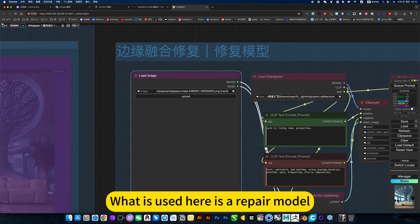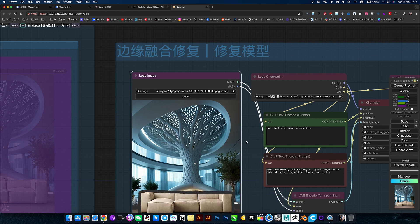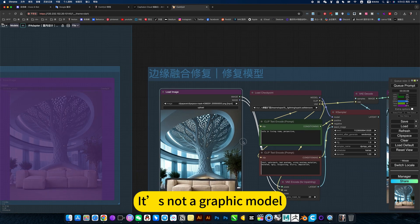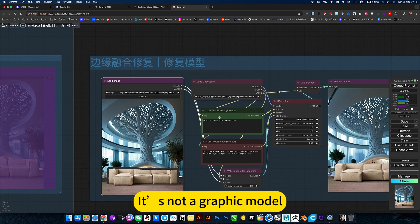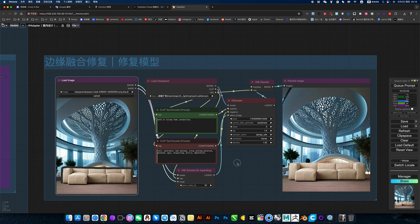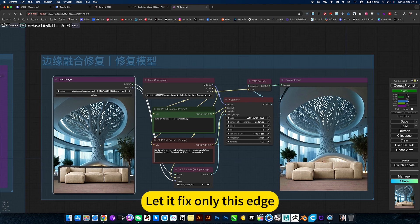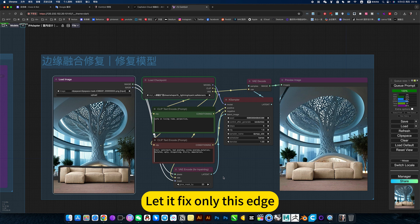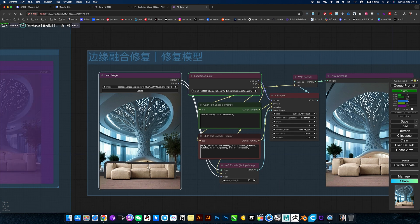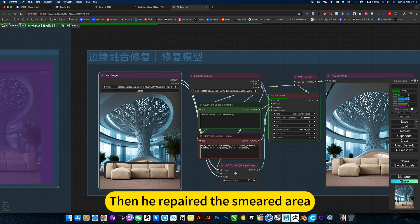What is used here is a repair model. It's not a graphic model. The prompt words are the same as before. You can choose a larger range. Let it fix only this edge, then he repairs the smith area.